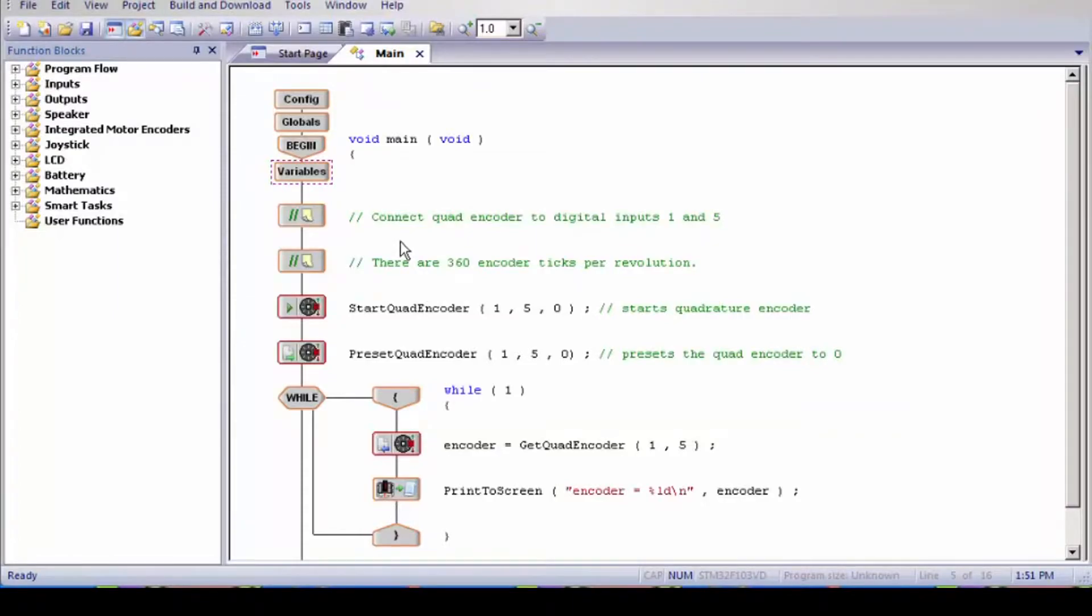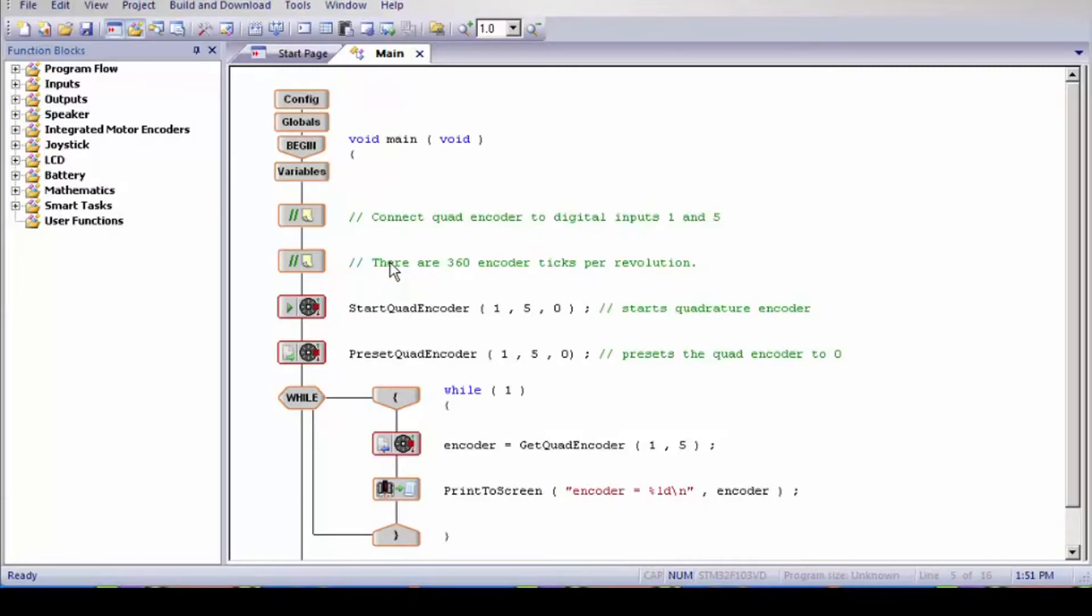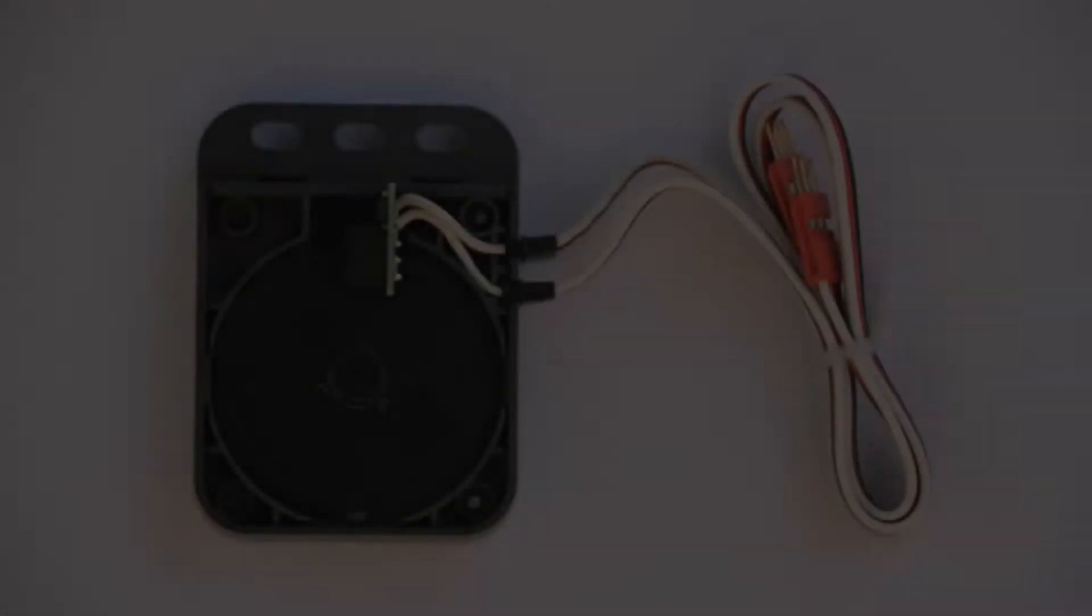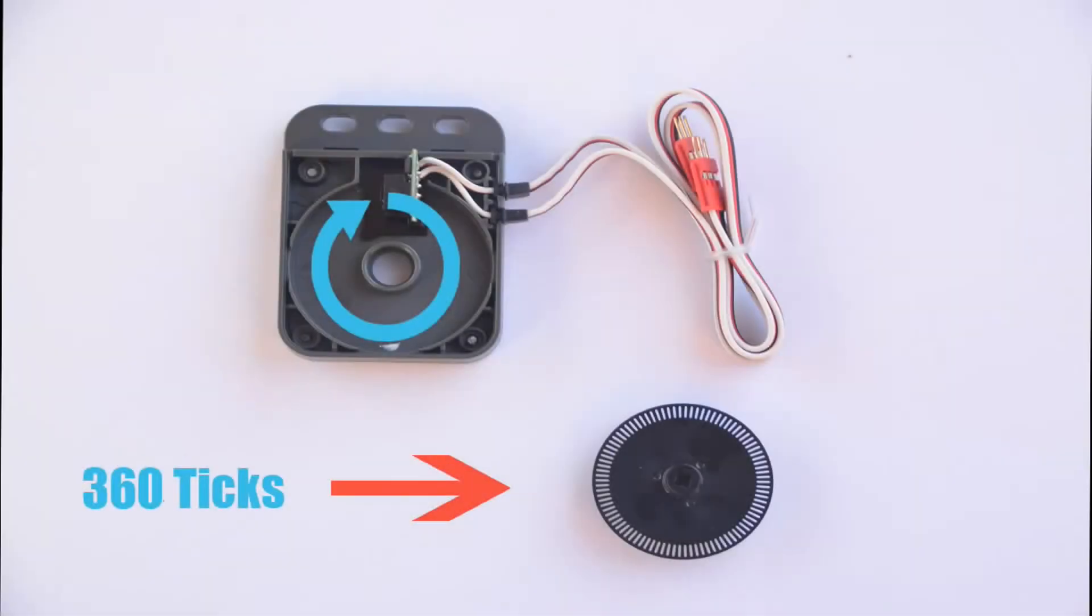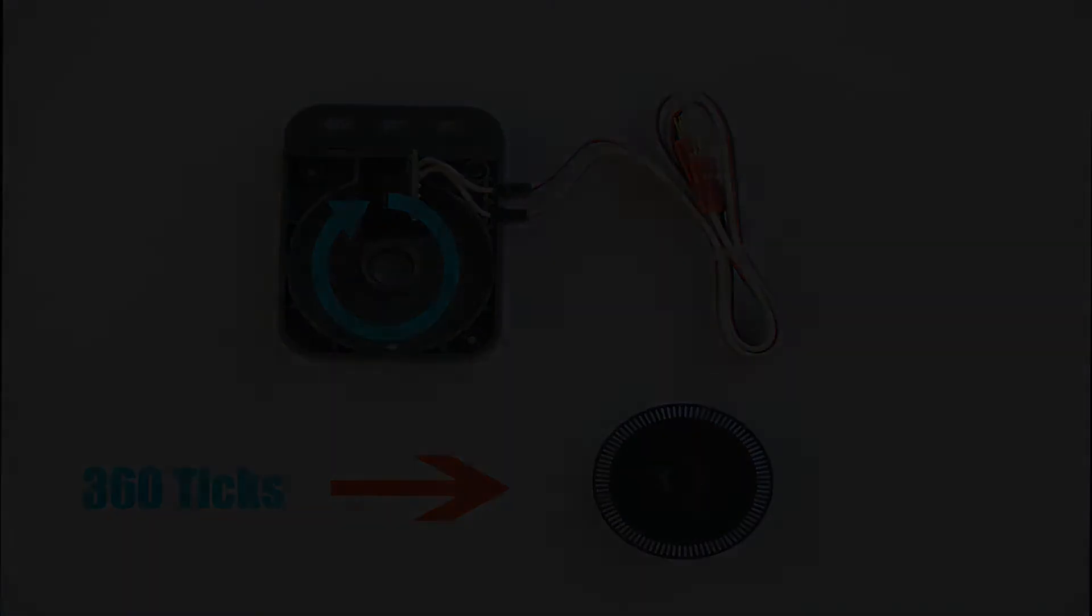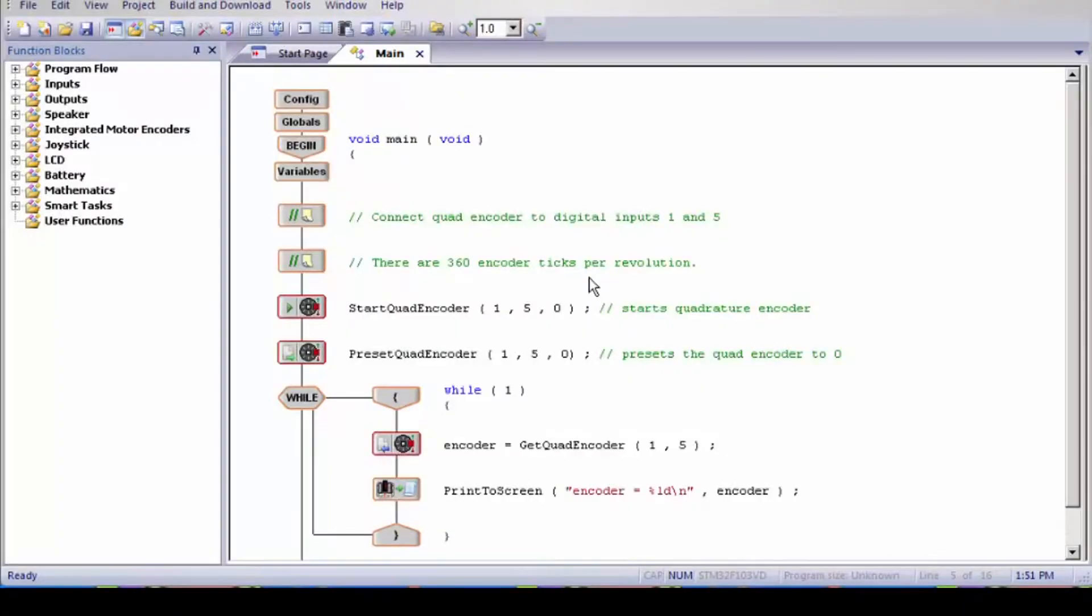To connect the quad encoder to digital inputs 1 and 5. So on your quad encoder you should have two wires. One of them goes into digital port 1 and the other goes into digital port 5. And there are 360 encoder ticks per revolution. Just like a circle which has 360 degrees, the encoder has 360 ticks it counts for a full revolution, which it uses to measure the distance it has traveled.